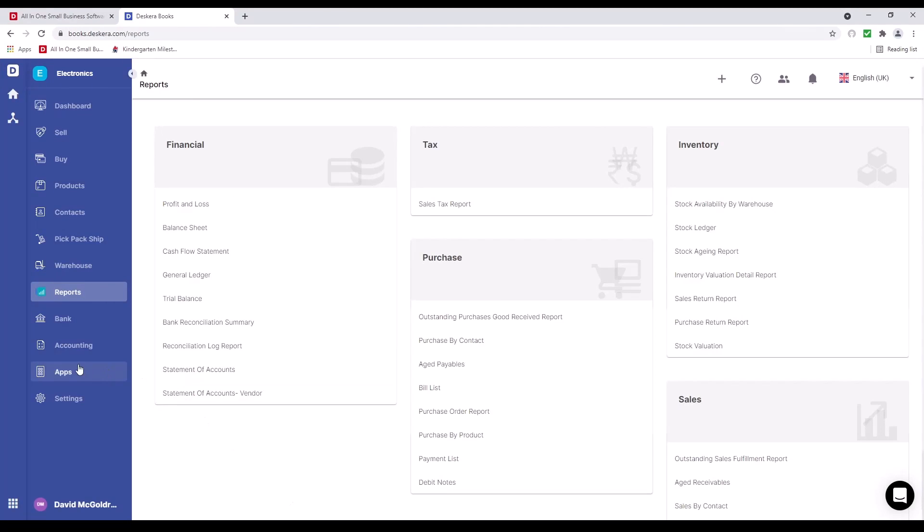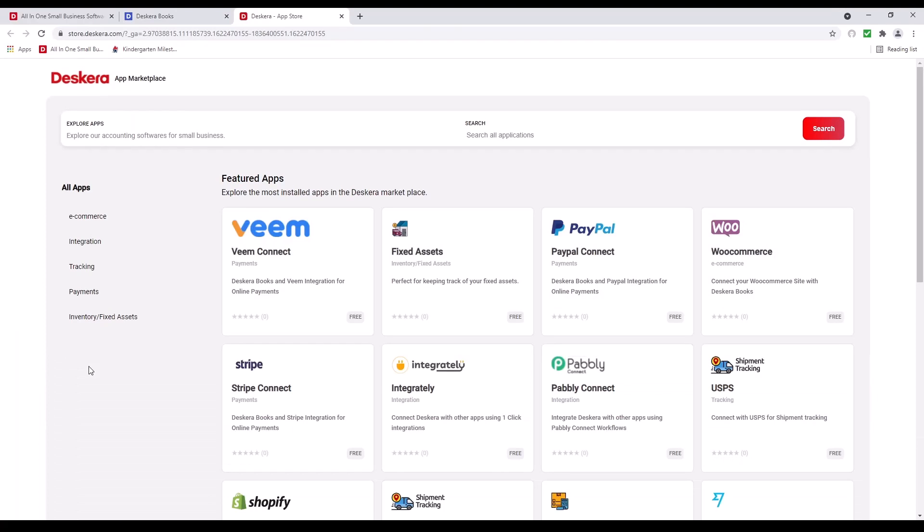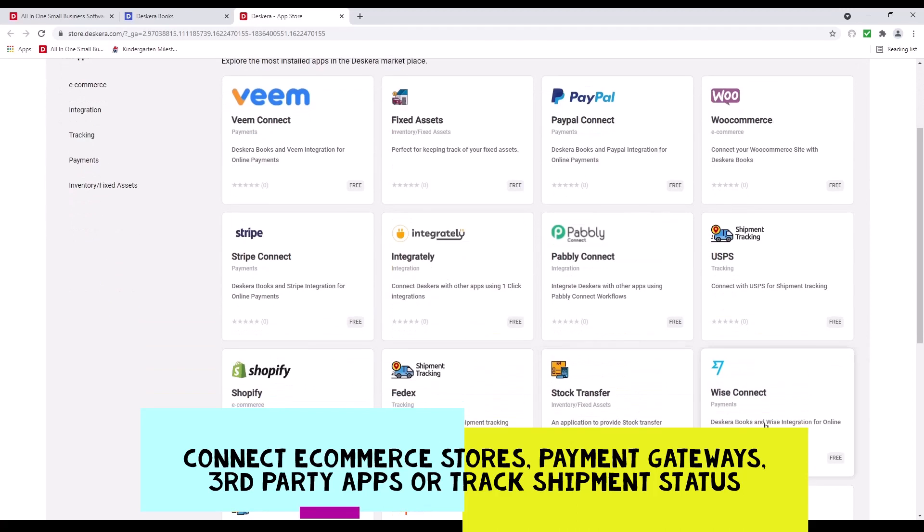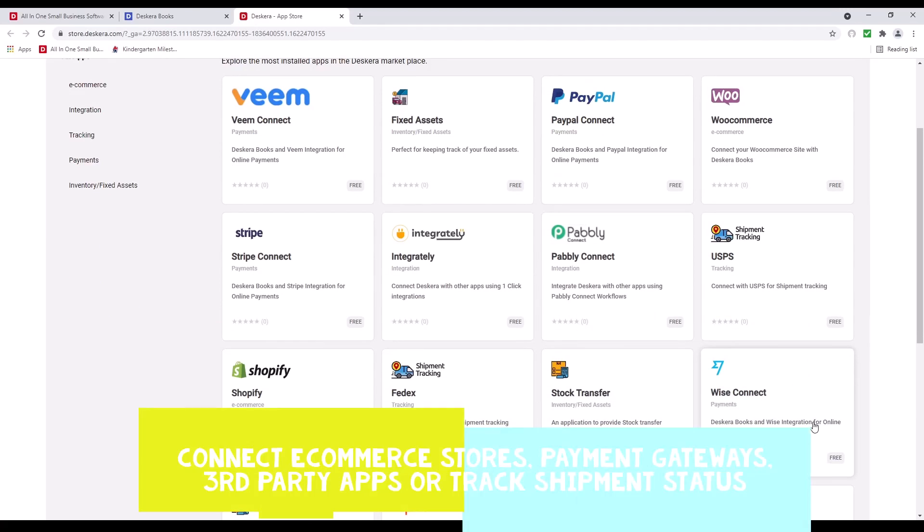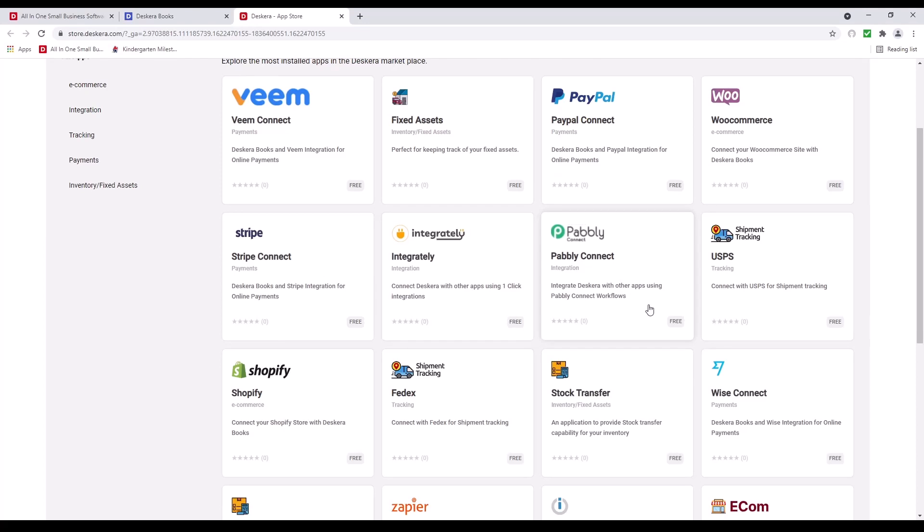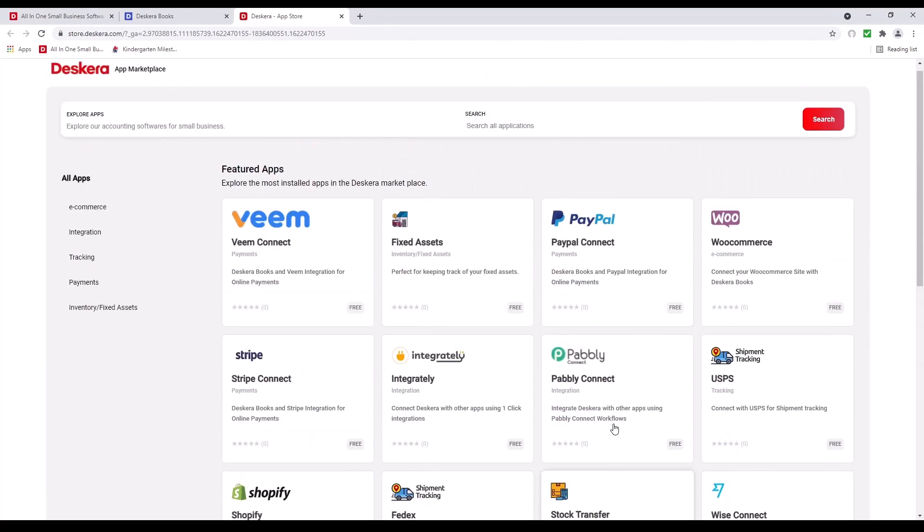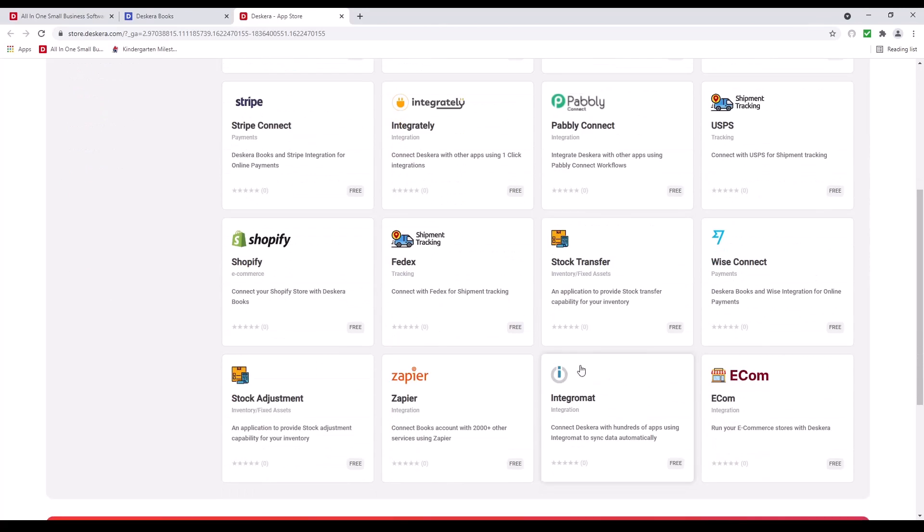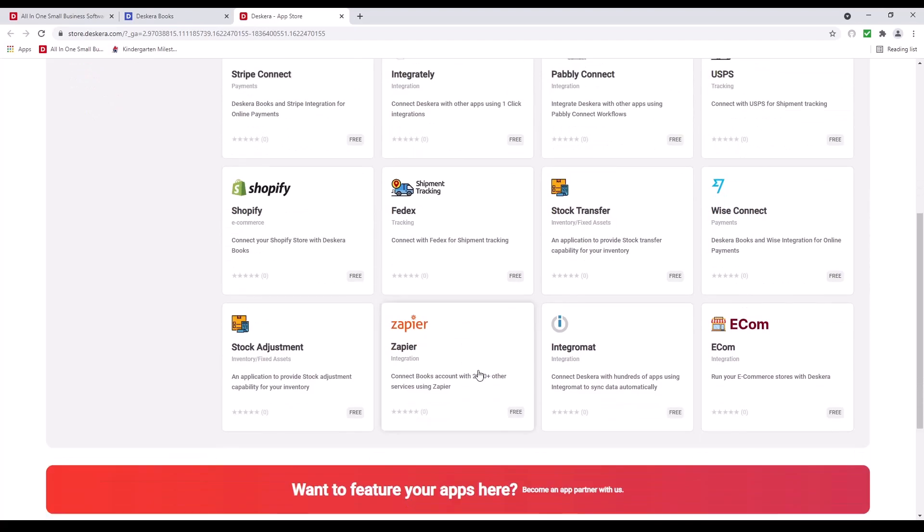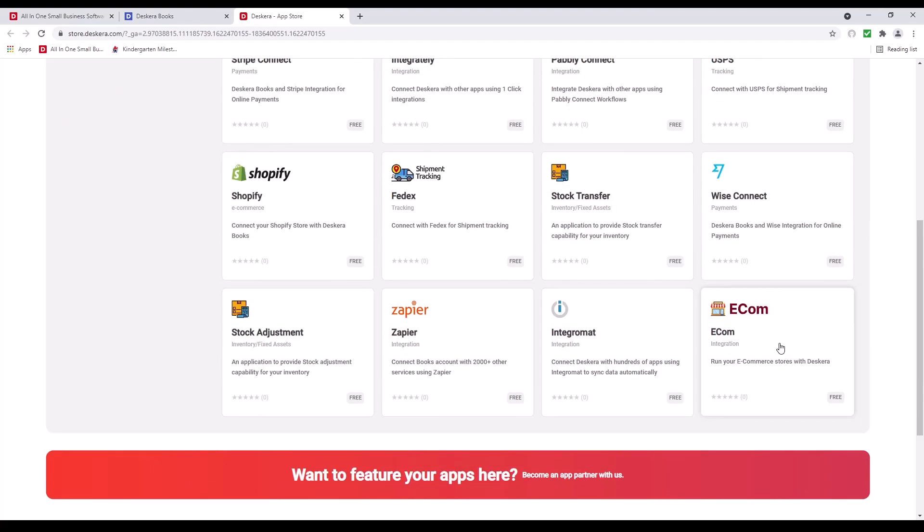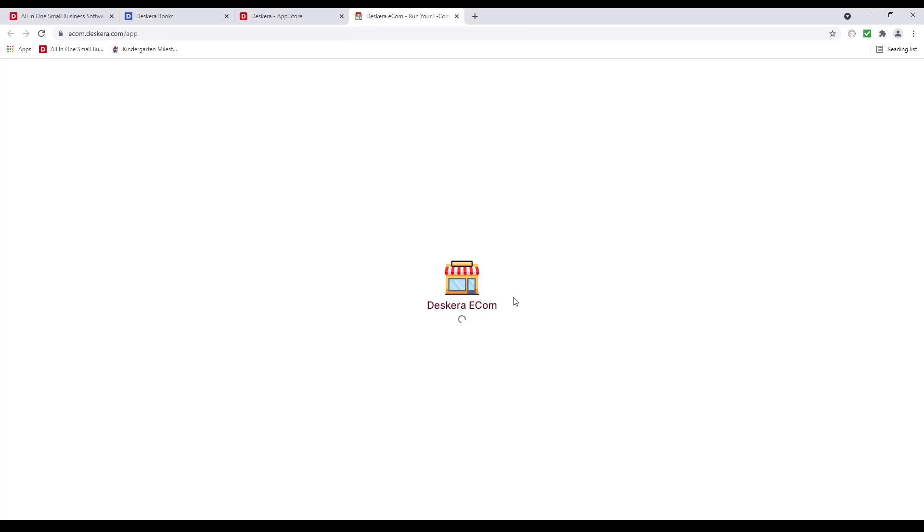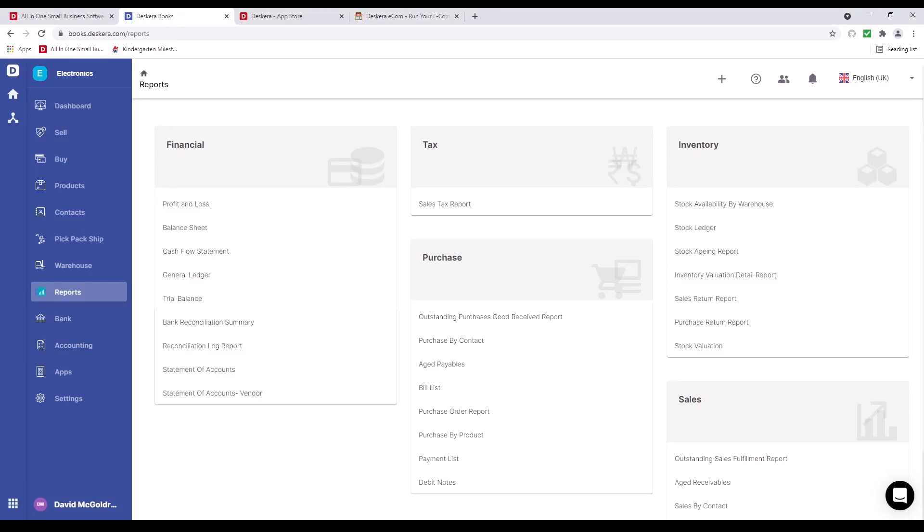Next, let's go to apps. Inside here, we have our different payments, such as Veeam, PayPal, Stripe, and Wise. We have our different types of integrations, such as Integrity, Pavely, Zapier, Integromat. We have our fixed assets, we have our stock transfer, we have our stock adjustment. You can track your shipments using USPS as well as FedEx, and we also have Ecom. Inside here, you connect to Amazon, Shopify, and WooCommerce. And that was a quick look at Descara Books.